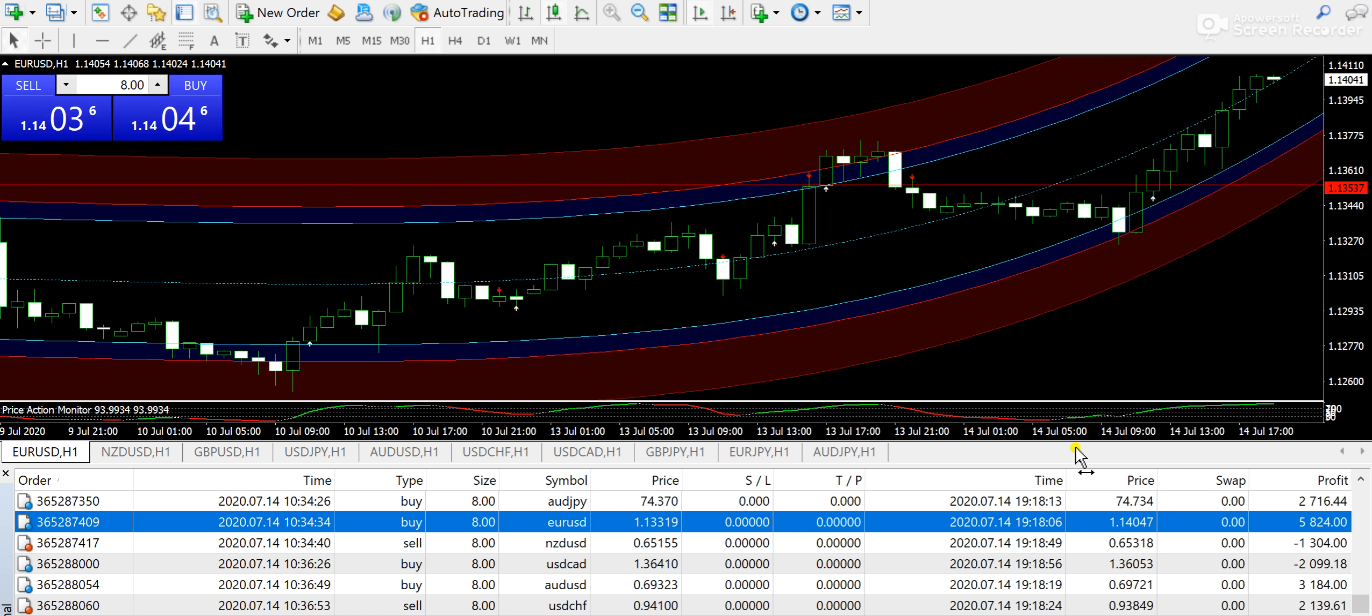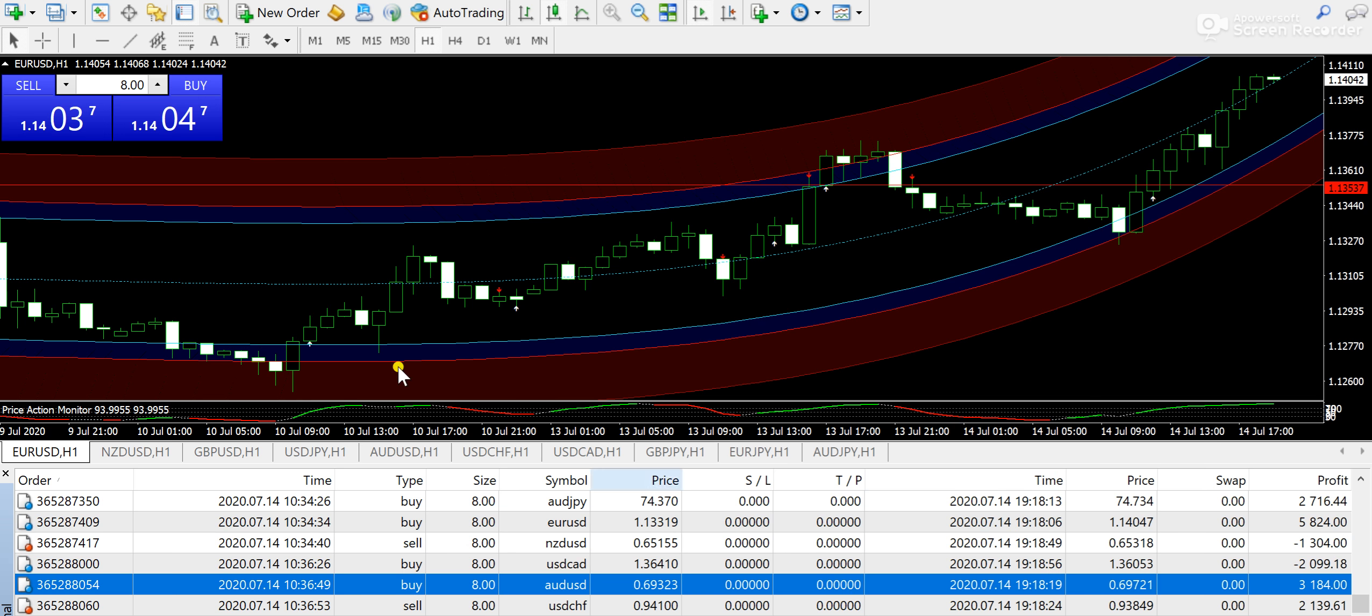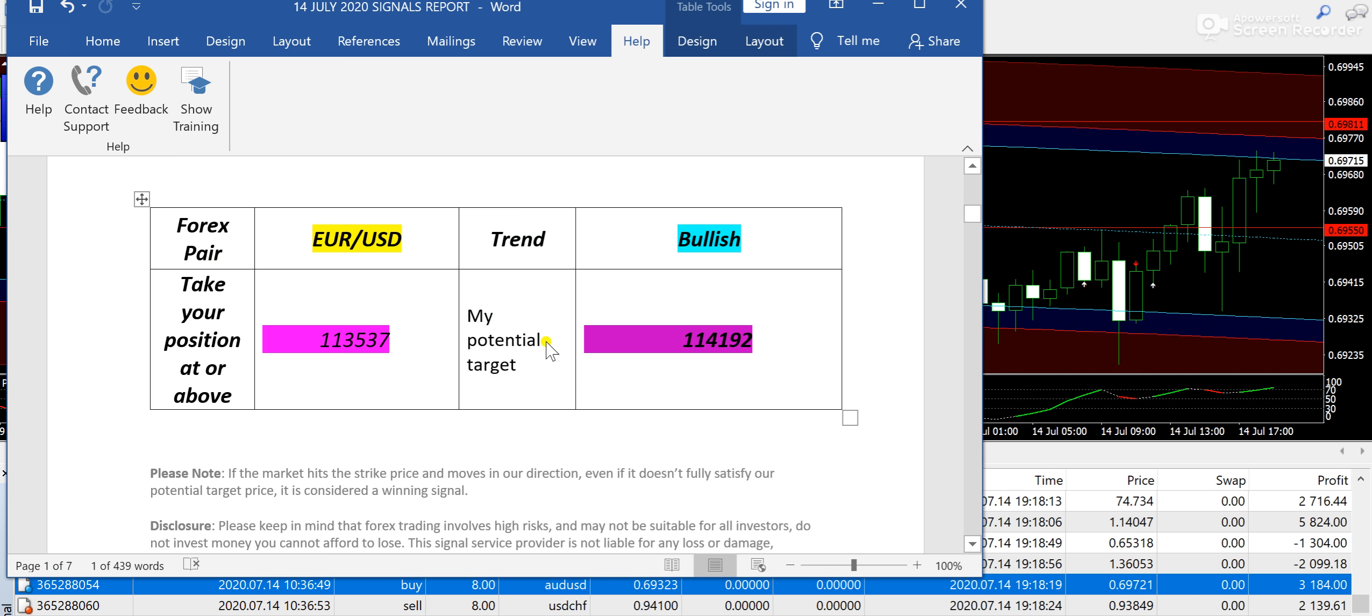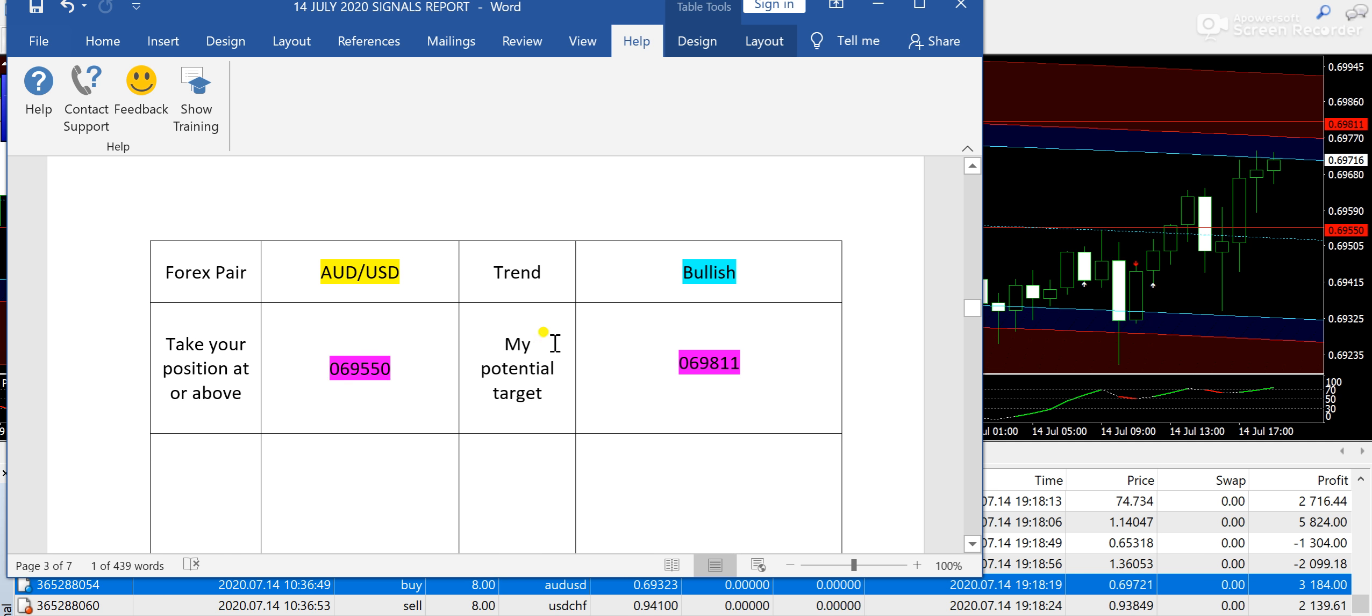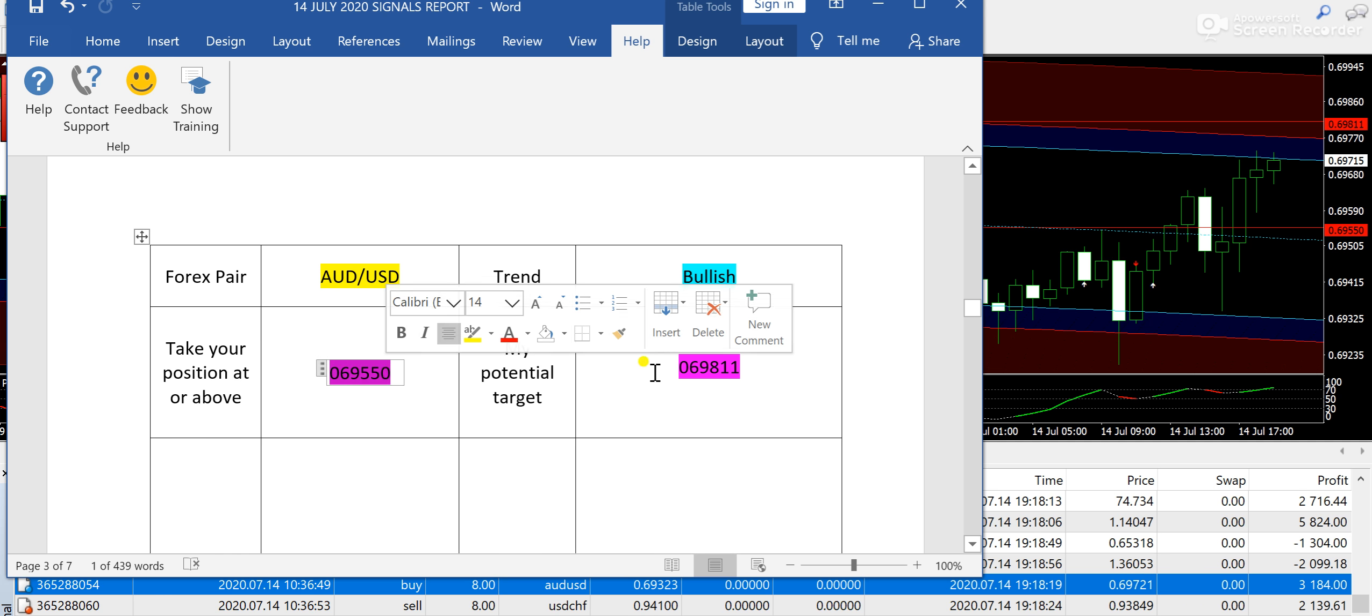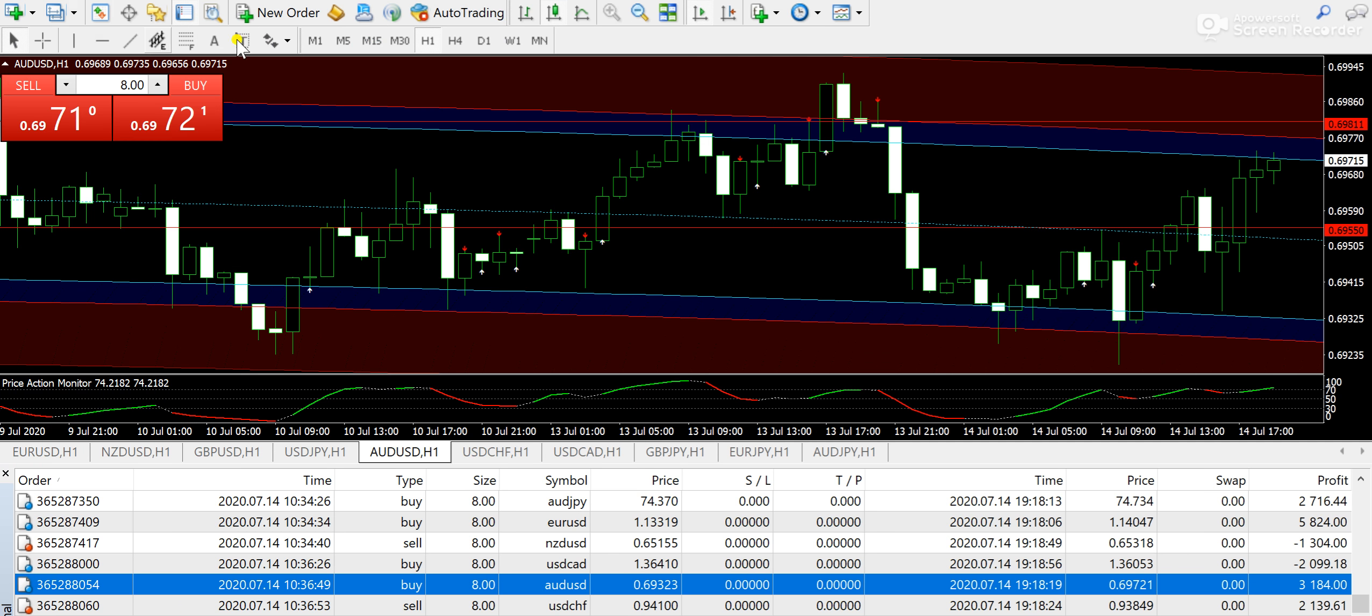We have a losing trade on NZD/USD and another losing trade on USD/CAD, whereas we have a good trade on AUD/USD. I'm going to talk about this as well. AUD/USD with a bullish expectation from 0.6950, and 0.6981 was the target price.